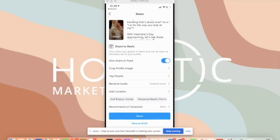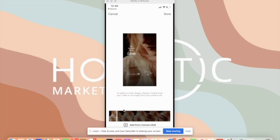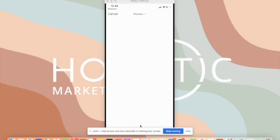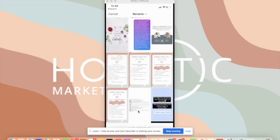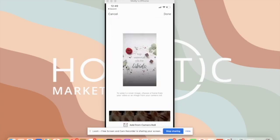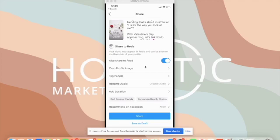Then you're going to go over here and tap on this image where it says Cover. You're going to go down to the bottom and tap Add from Camera Roll. Then you're going to select the cover image. You're going to tap Done at the top right. And that's it.